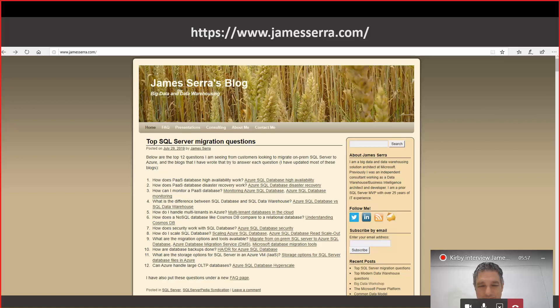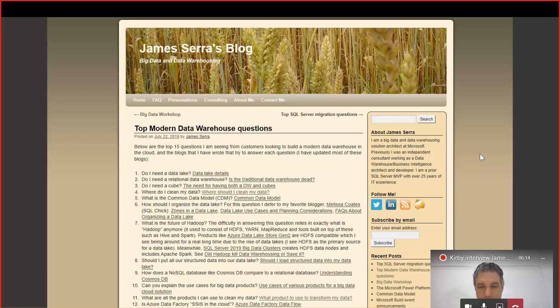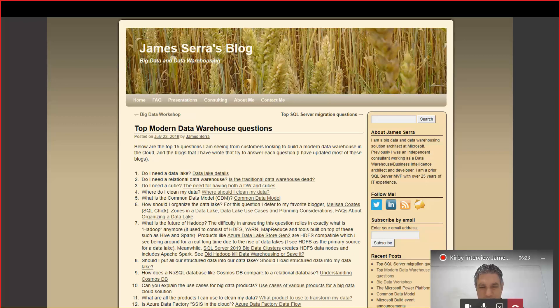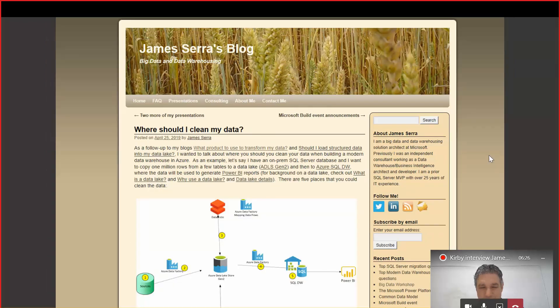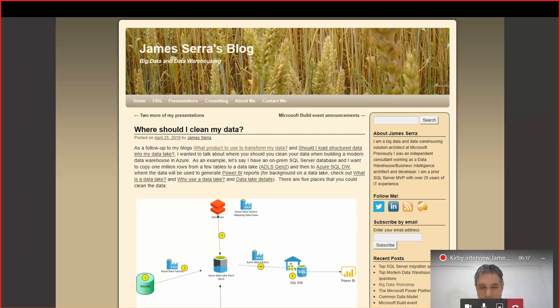Excellent. I'll just put in my little marketing for you. Really like your blog. Very helpful information. Goes deep. And it's not just all you and your knowledge. You point out other blogs and things and other posts, so it's very thorough. As an example of that was this Top Modern Data Warehouse Questions. I think it's 15 FAQs.